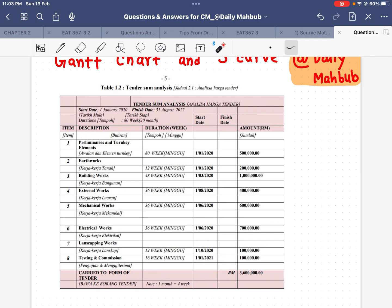Each item is described. For the first item, preliminaries and turnkey elements, it will take 80 weeks to finish. For artworks it will take 12 weeks, for building works it will take 48 weeks, and external work will take 36 weeks. The start date is mentioned but not the finish date.